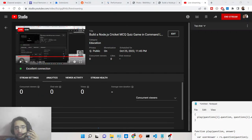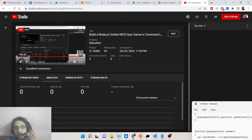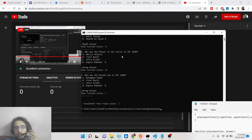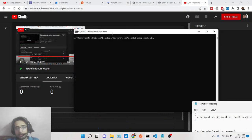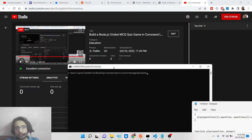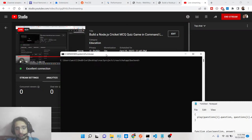Hello friends, today in this tutorial I will be showing you how to build a cricket multiple choice questions game inside your Node.js application. We will be building it on the command line, so let me just run this Node.js application and show you what this multiple choice question game is all about.